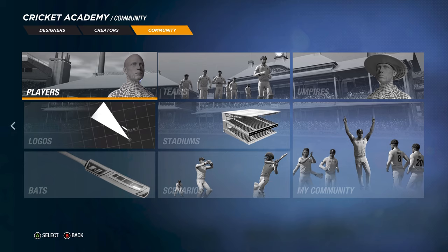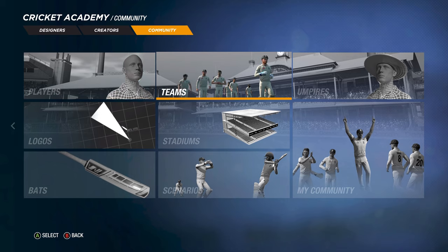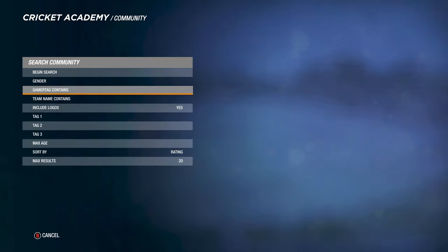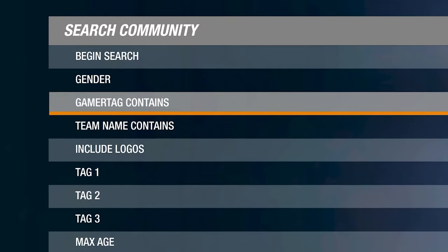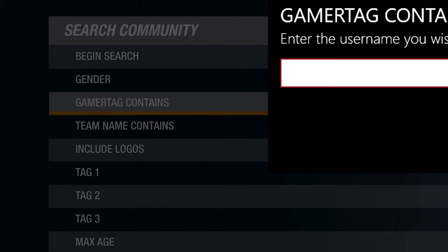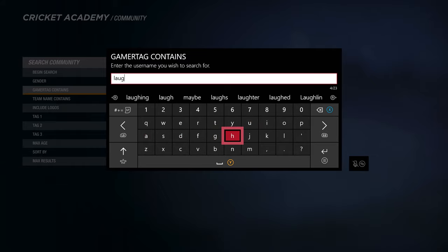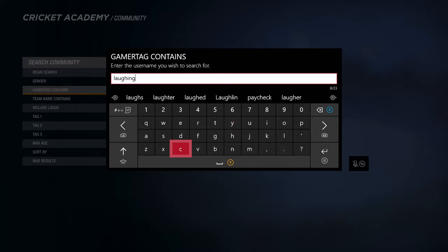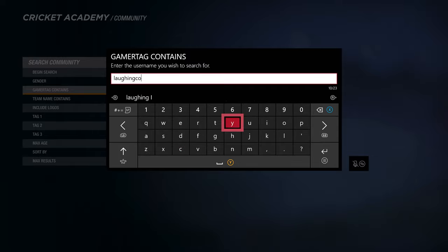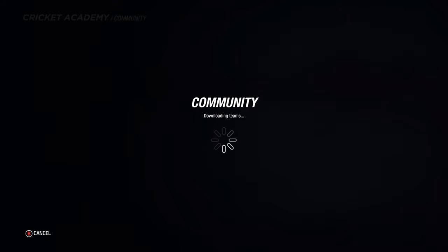I've already uploaded these teams to make it easy for you. I went to Players and did it individually, but I made it easier — you can just go to Teams and search by Gamertag. If you have a PlayStation or PC it might say ID or Username. Enter my name, which is Laughing Coyote. You don't even have to enter the whole name — just type 'laughing c-o-y' and search. I have a lot of teams, so you'll find pretty much all of them.